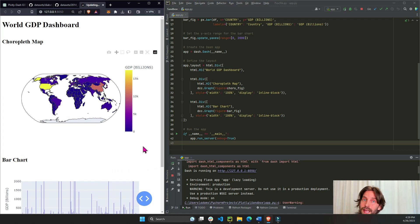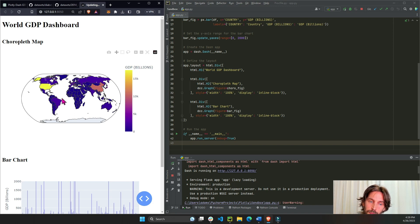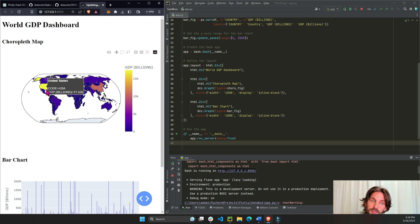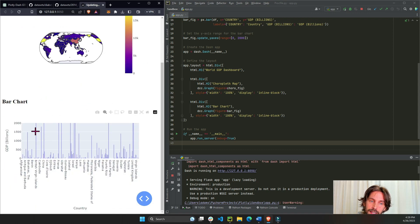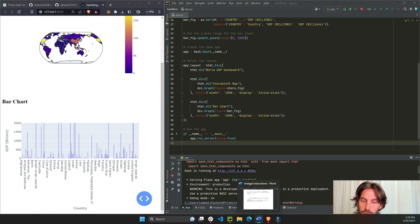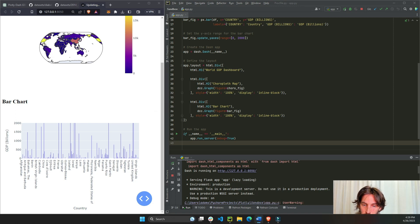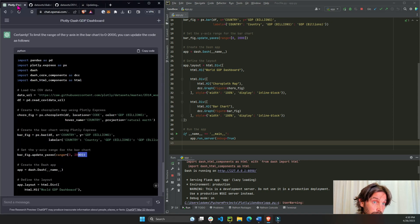Now one last set of instructions. I want ChatGPT to create, to use the callback to create this type of interactivity where if somebody clicks on a country, that country is highlighted in the bar chart. So I wrote these instructions. Hopefully ChatGPT will understand what I'm trying to say. It understood last time so let's see.